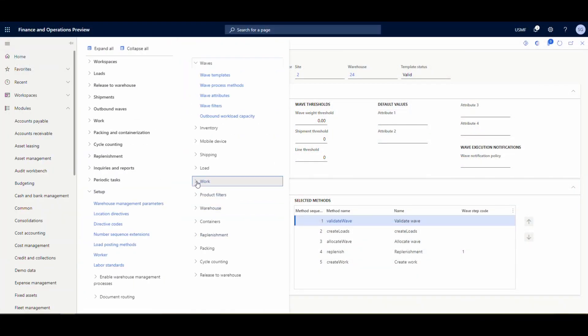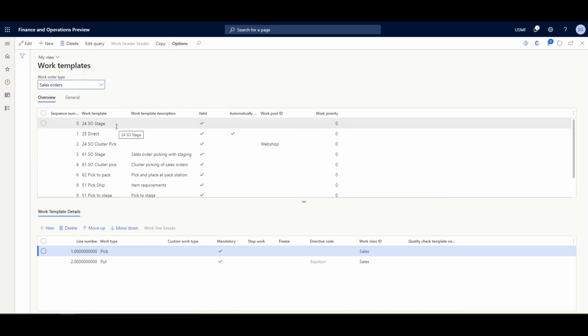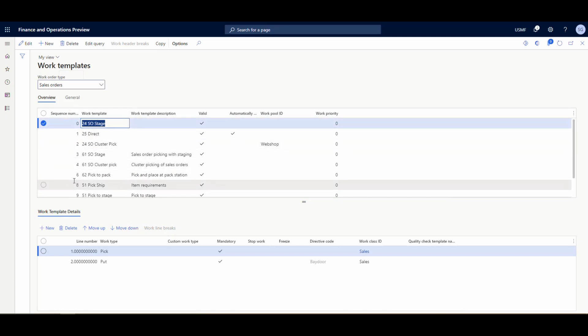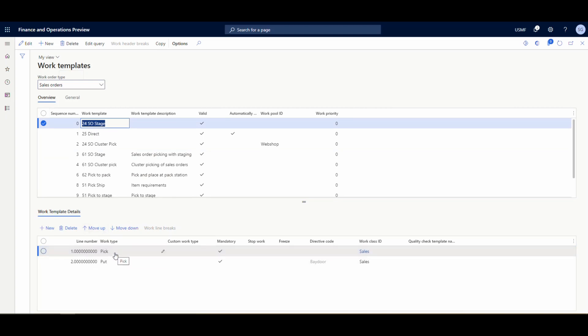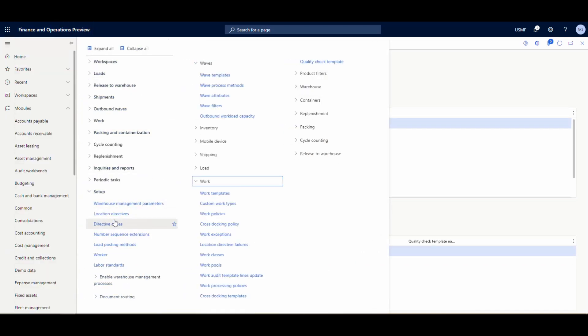You have options of automatically processing the wave - which automatically processes and releases to the warehouse - or you can manually process and release the wave. Now the other thing we need to set up: if we go into Work and Work Templates, just like on the purchase order side we've got work templates for sales orders. Make sure your work order type is 'Sales Orders.' I'm working in warehouse 24 today. The way this works is it looks for the first match, so the sequence number is very important. It's just a simple pick and a put, and there's a directive code specifying which location directive group to use - the bay door - so we're picking from the pick location and moving it to the bay door.